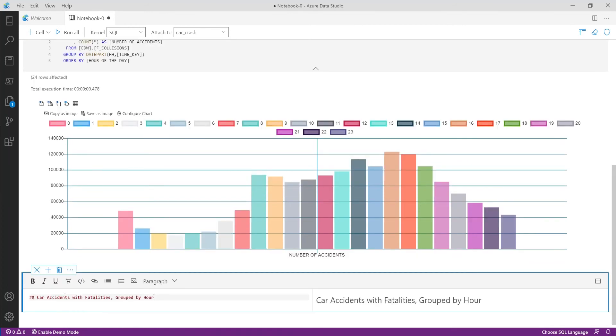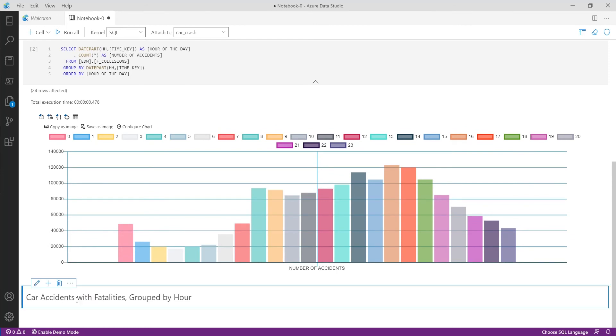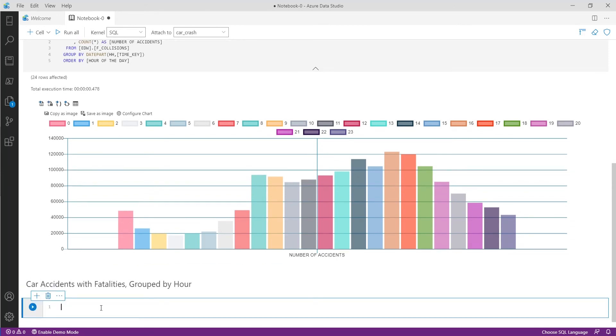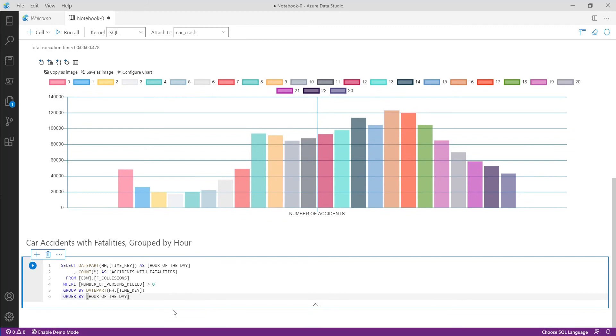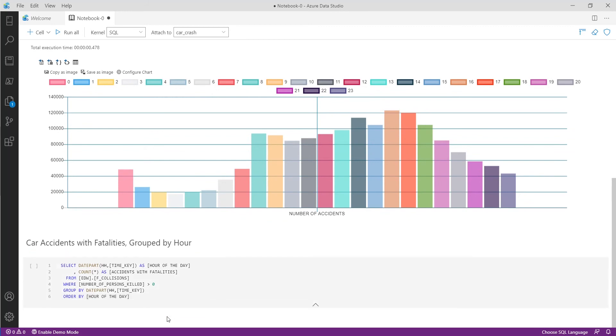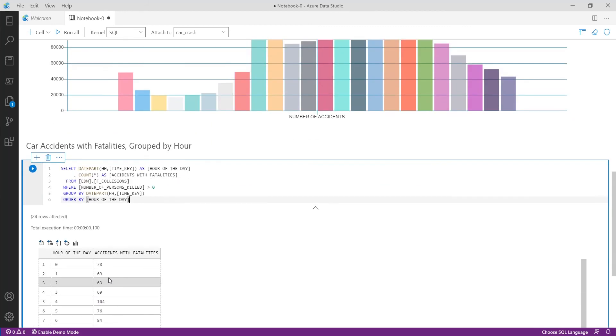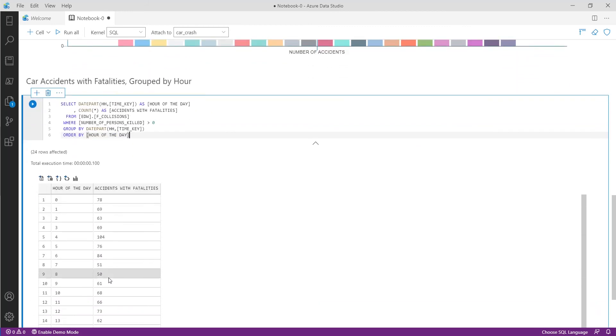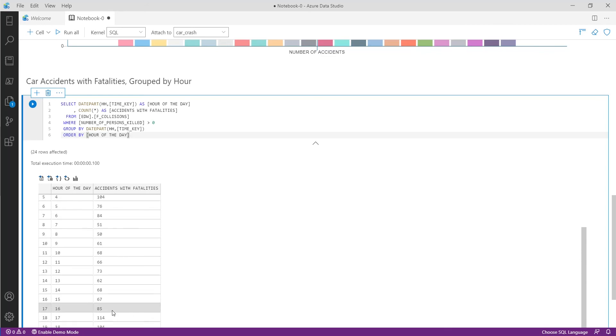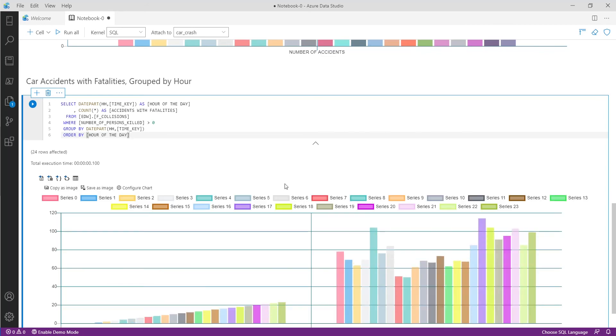We'll name this 'car accidents with fatalities grouped by hour.' Next we'll add a code cell where we'll paste in the query that tells us how many accidents were associated with fatalities. Let's run the query to get our results but to give it the most impact we're going to chart the data like we did earlier.